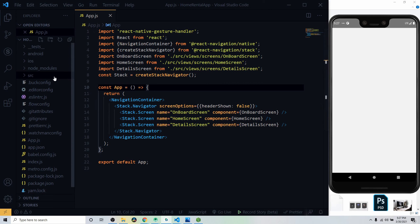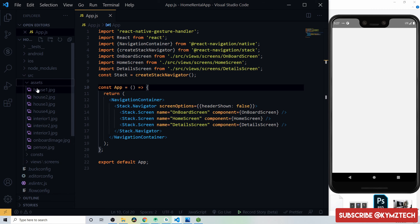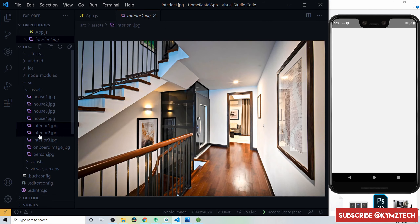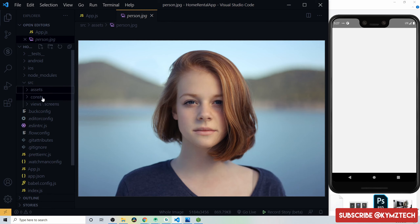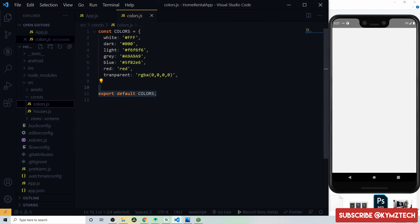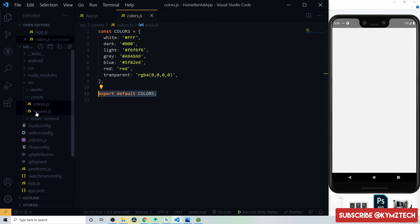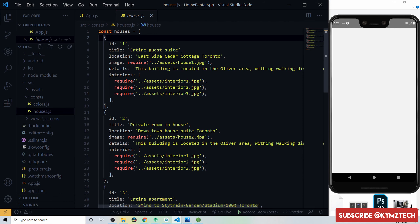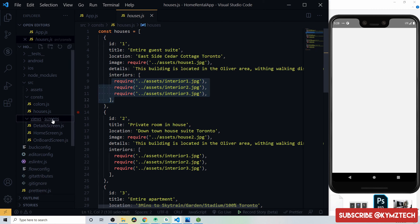The project is already created and structured. Inside the src folder we have an assets folder containing the house image, interior image, onboard image, and person image. There's a const folder with a colors.js file defining white, dark, light, gray, blue, red, and transparent colors. There's also a houses.js file — an array of objects, each with id, title, location, image, details, and an interior array of images.